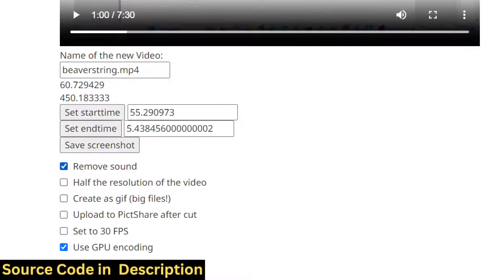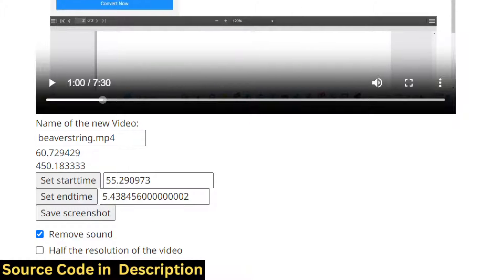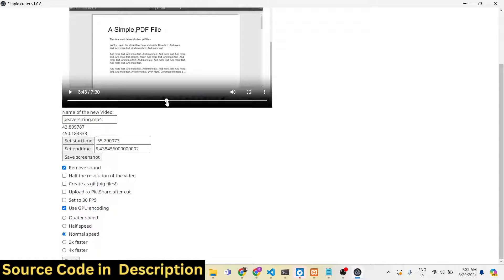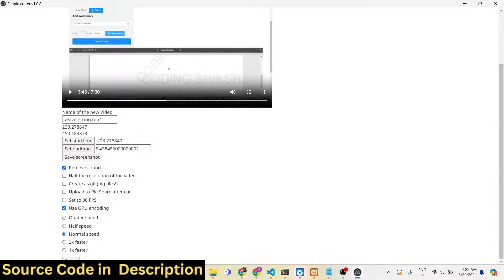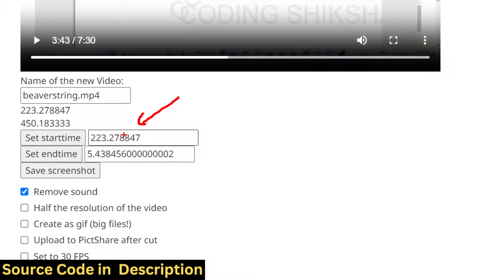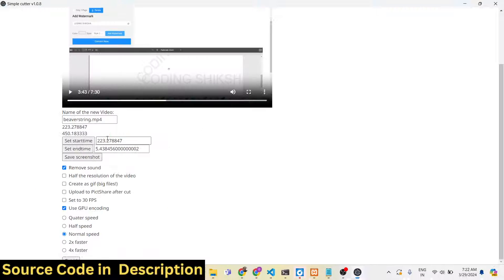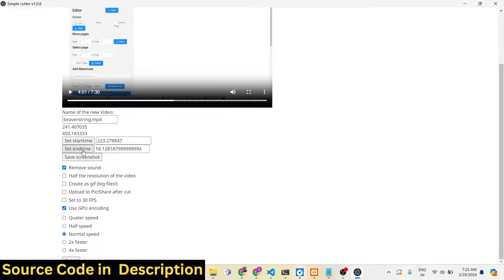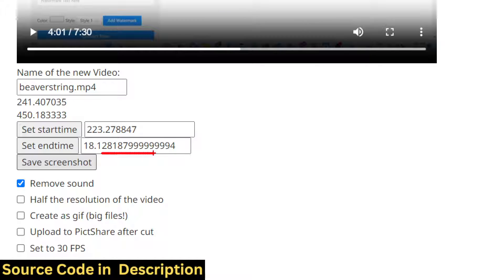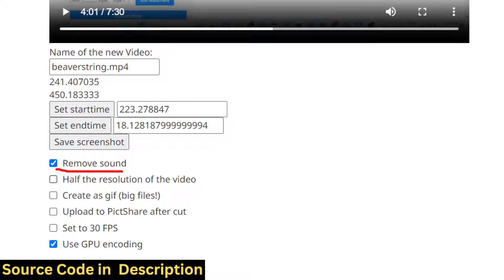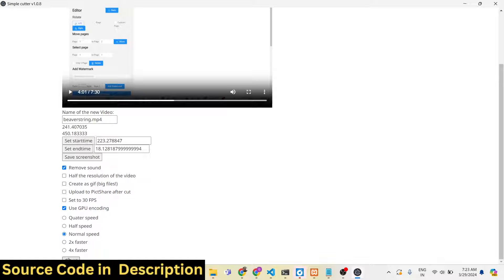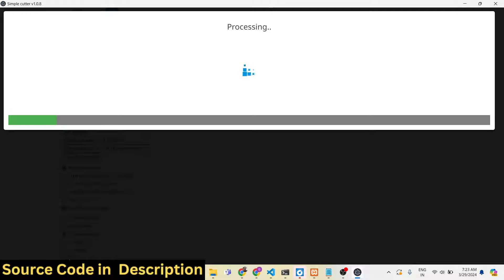Now let me show you how to remove the sound as well. I selected a location at 3 minutes 43 seconds and clicked set start time — the value is calculated in seconds. I then set the end time, so the total length of the video will be 18 seconds. I also checked remove sound, so it will trim that portion and remove the audio as well.